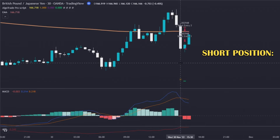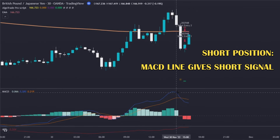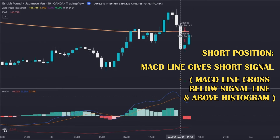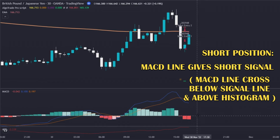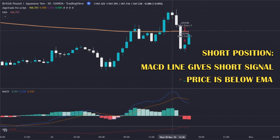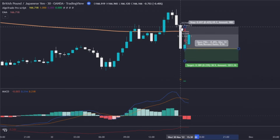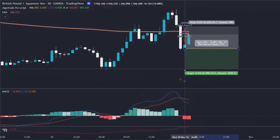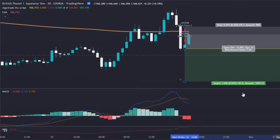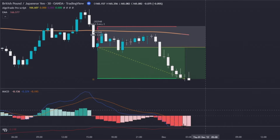For a valid short position, the MACD line must cross under the signal line, and that cross must happen above the histogram. Then the price must be below the exponential moving average. If these conditions are met, we calculate the stop loss and take profit and enter the position — simple as that.